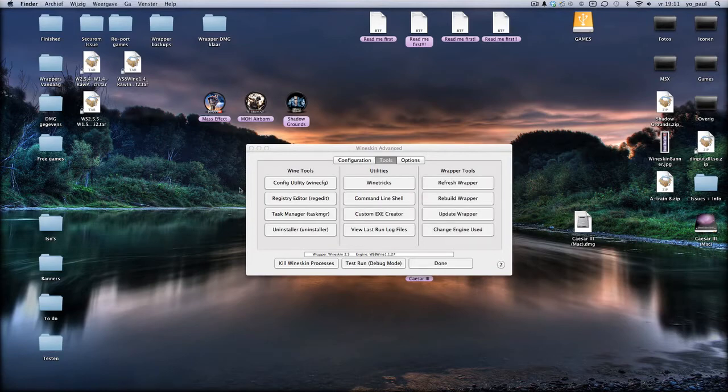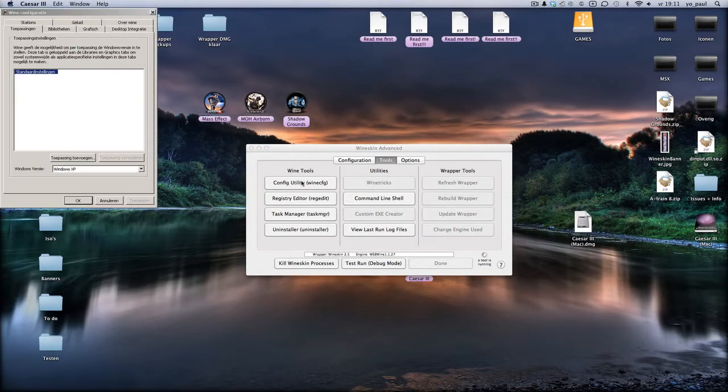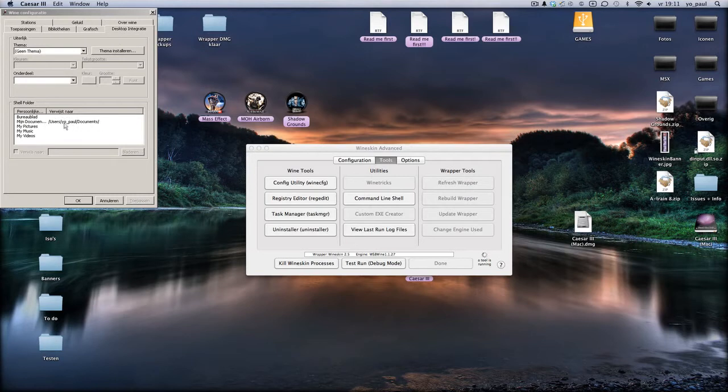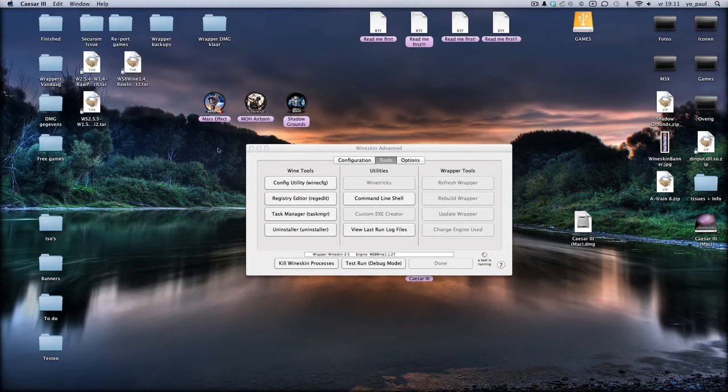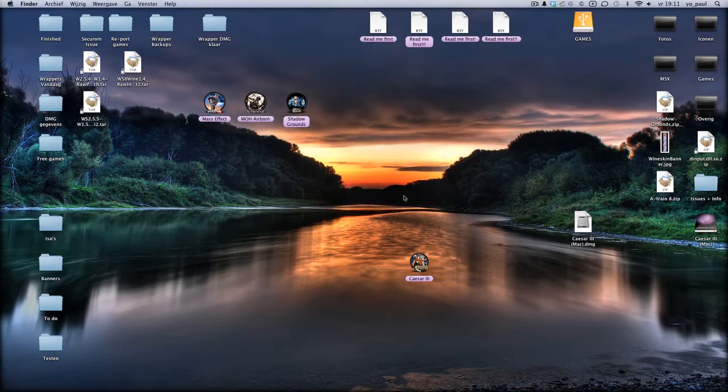So when that's done we will recheck if everything is set. We go back to Winecfg, we go back to desktop integration tab and you see that it still is set to the Yopal documents. Alright. Well that's about it.